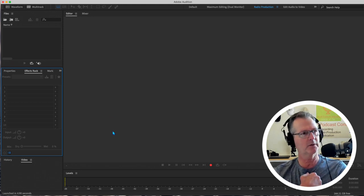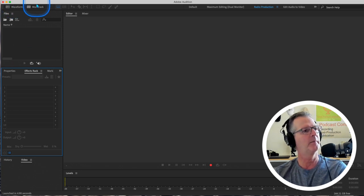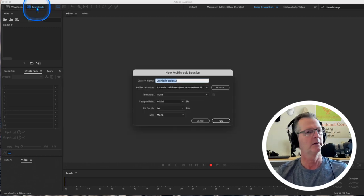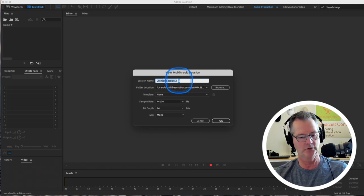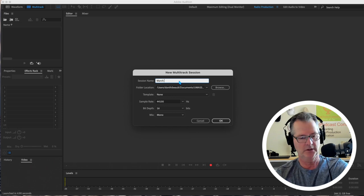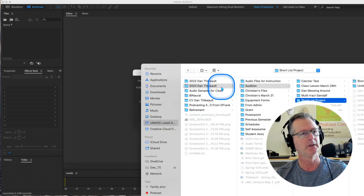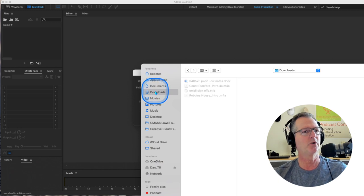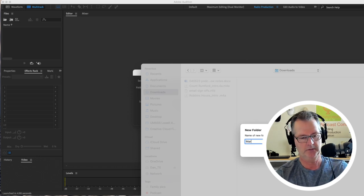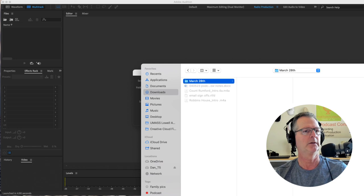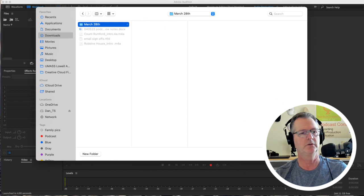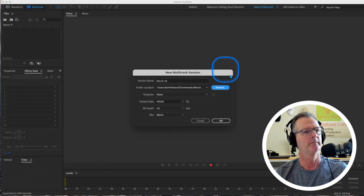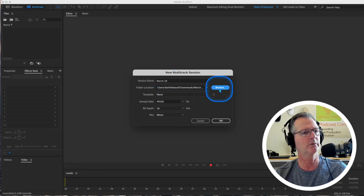The first thing that we're going to do is click on the multitrack button up here and we're going to create a session. The first thing that comes up is this dialog box that asks us to name the session and we'll just call it March 28th. You can call it whatever you want. And then it's going to ask you, where do you want to put this? So this is kind of important. So here's my drive. I'm going to put it in downloads. I think I'll create a folder and we'll call it March 28th for consistency.